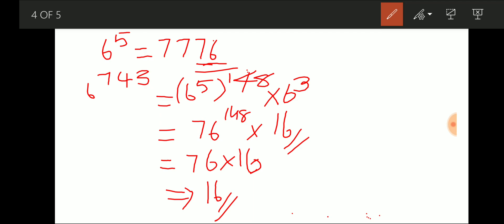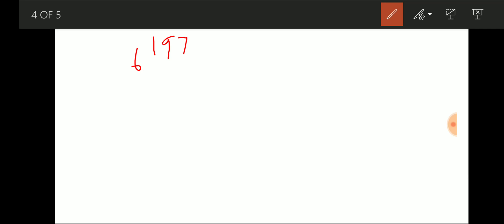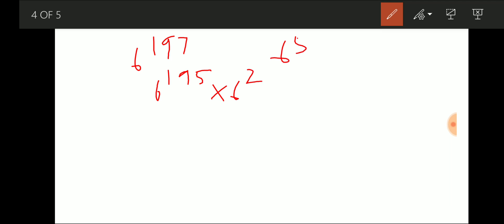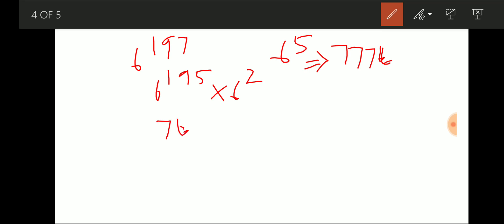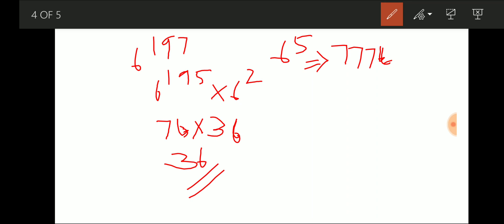Another question: last two digits of 6^197. We write 6^197 = 6^195 × 6^2. Since 6^195 = (6^5)^39, and 6^5 ends in 76, this ends in 76. And 6^2 = 36, which is divisible by 4. So 76 × 36 gives last two digits of 36. The answer is 36.